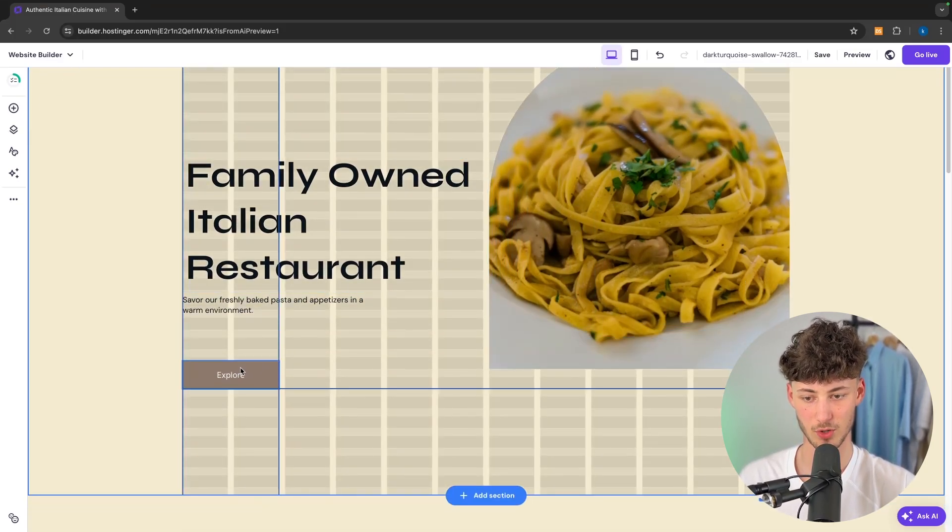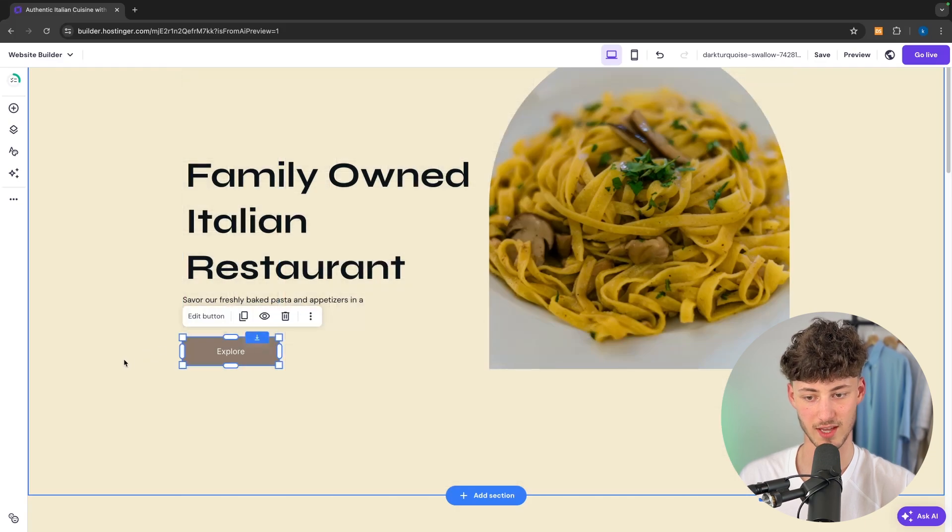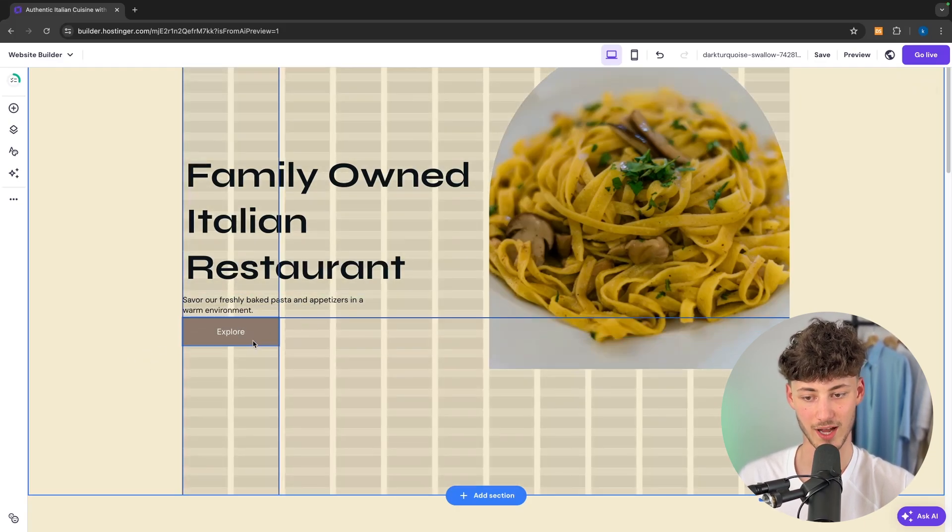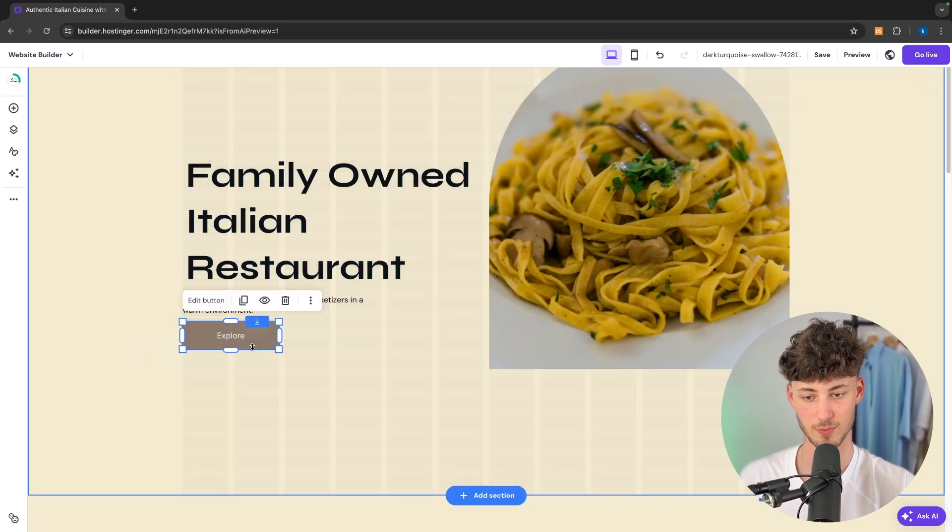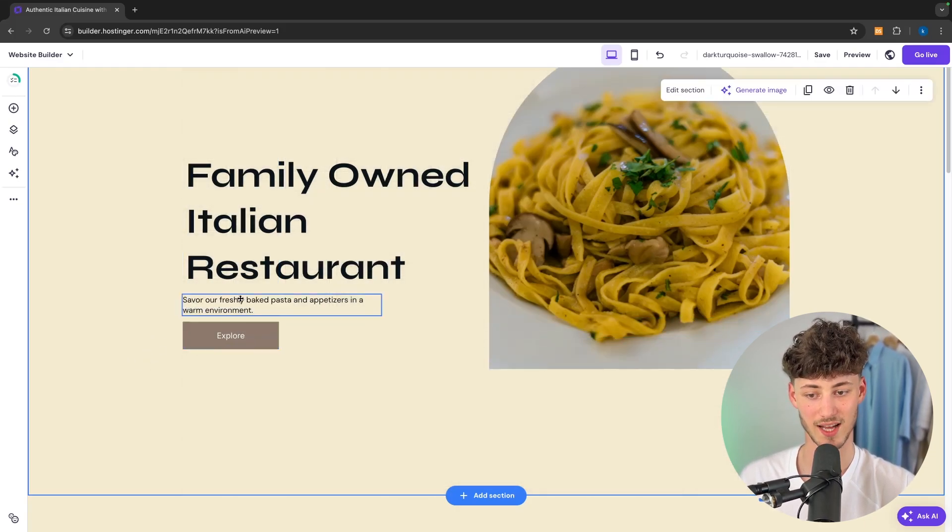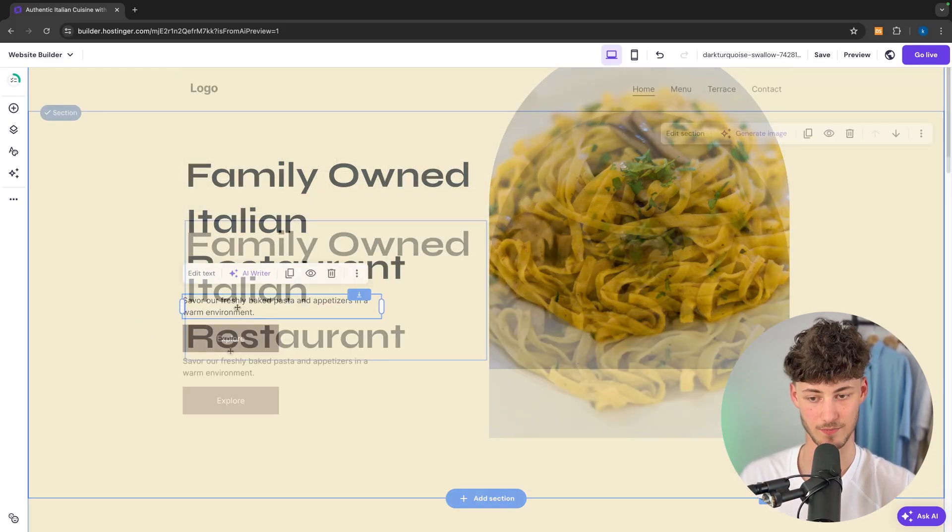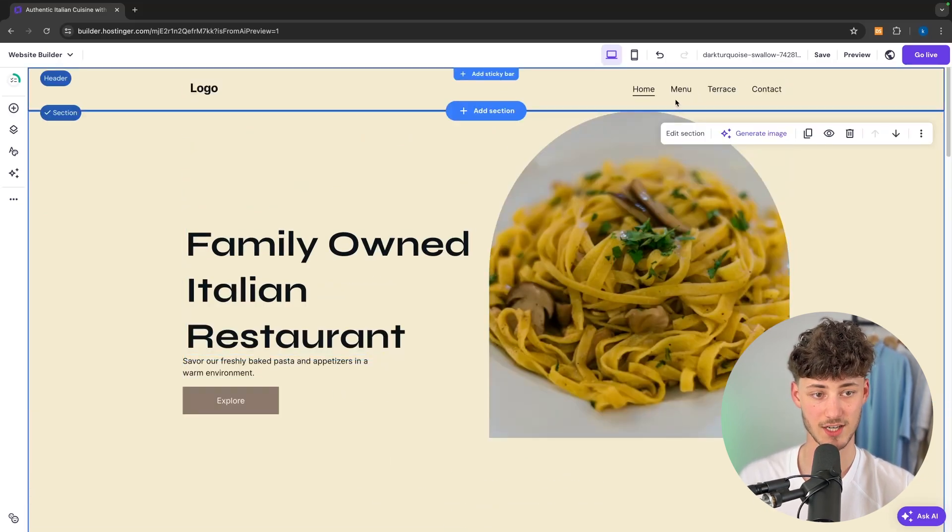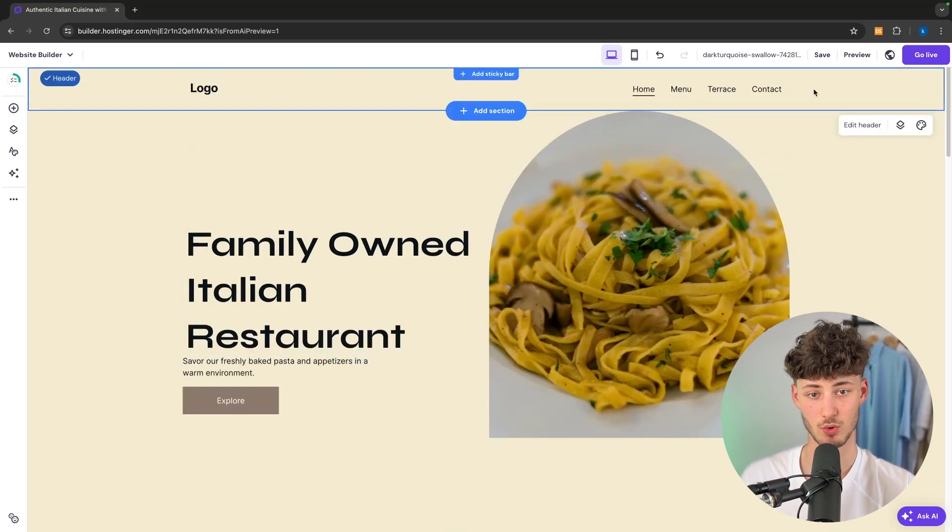For example this button, I'm not going to leave the gap like it is on the default. I'm rather going to put it right under the subheading. Alright perfect. We can now also go ahead and change up the menu right here on top.